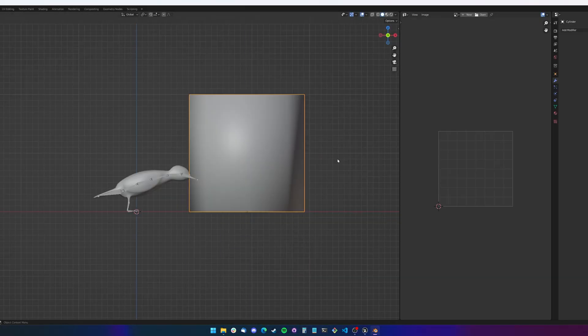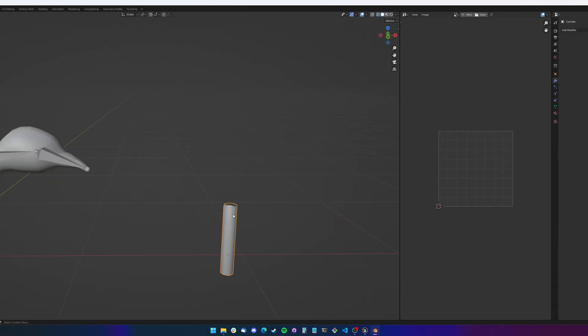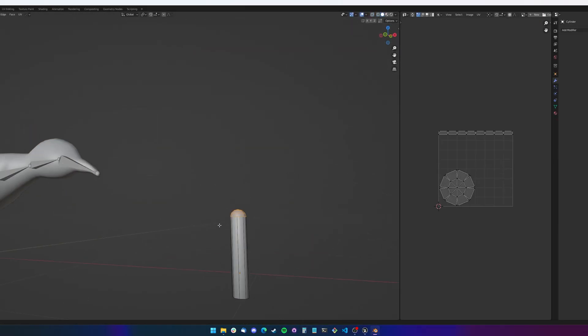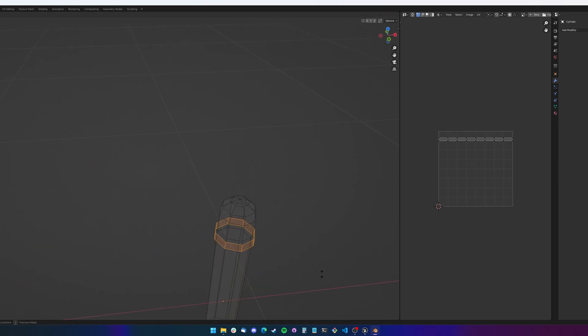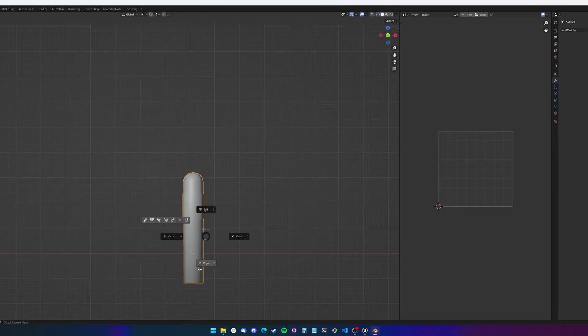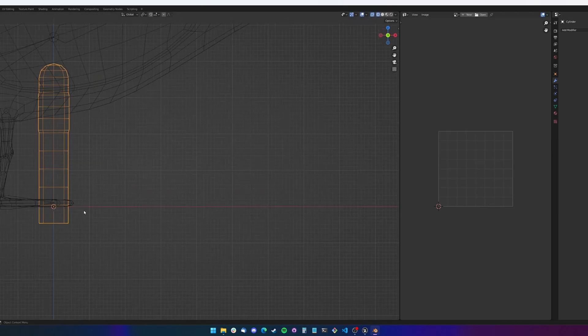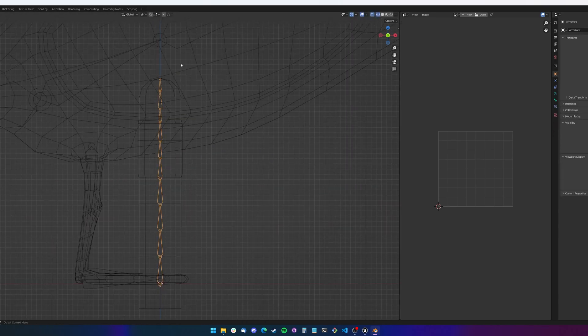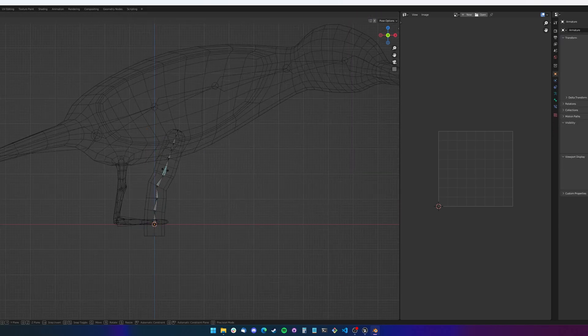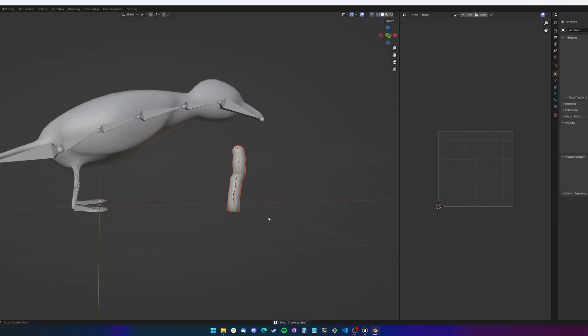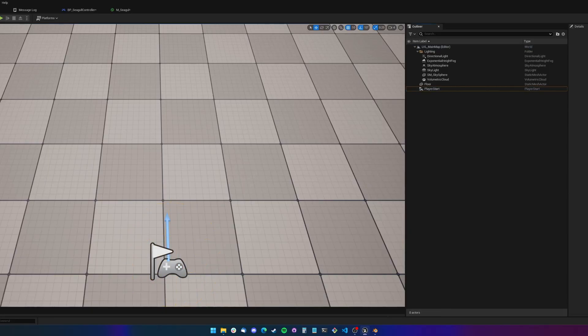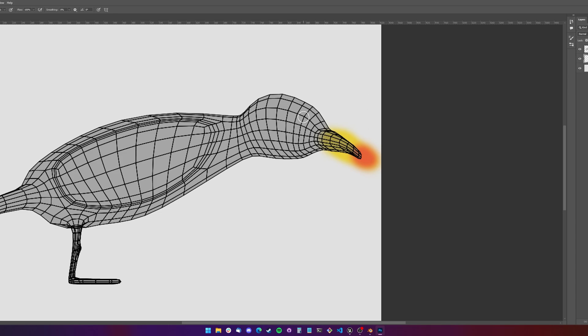Next up, the seagull needed something to eat, so I moved on to making the worms, which were slightly easier to model but no less cursed. With the models done, it was time to animate them, making a walking animation for the seagull and a wiggle animation for the worms. I then created textures for both models so they weren't just grey messes.